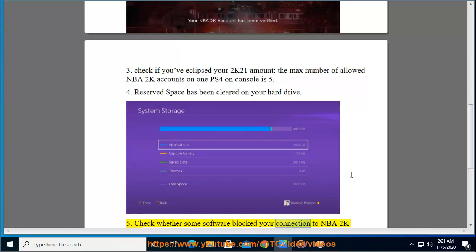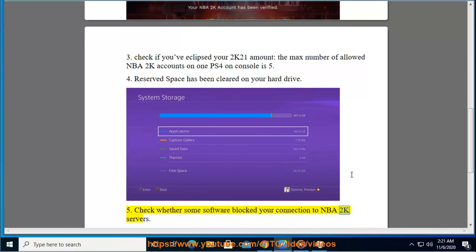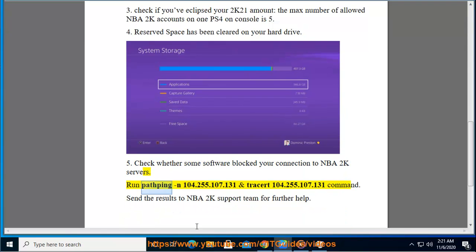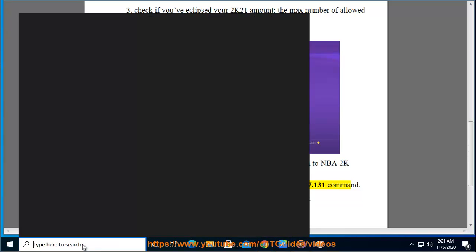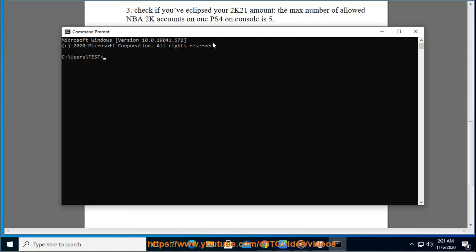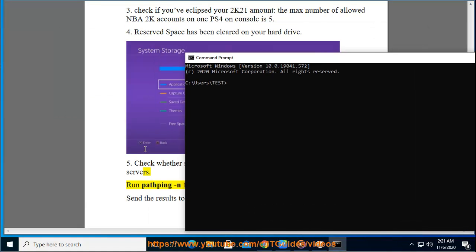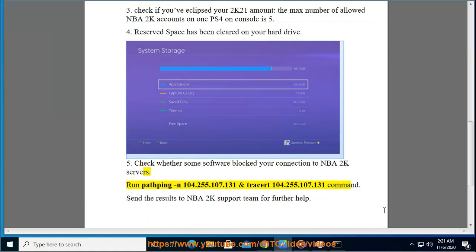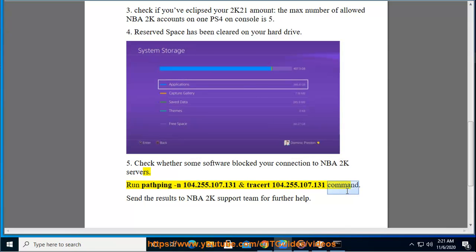Tip 5: Check whether some software is blocking your connection to NBA 2K servers. Run the commands: pathping 104.255.107.131 and tracert 104.255.107.131, then send the results to the NBA 2K support team for further help.